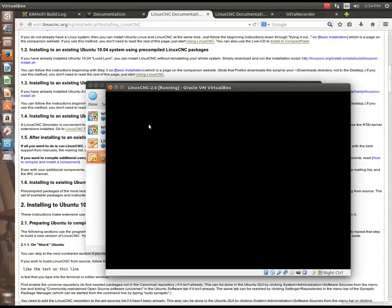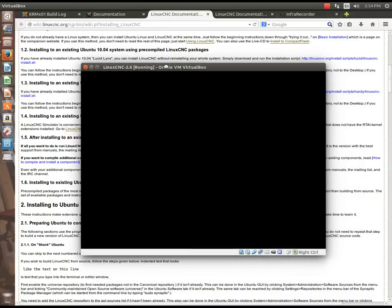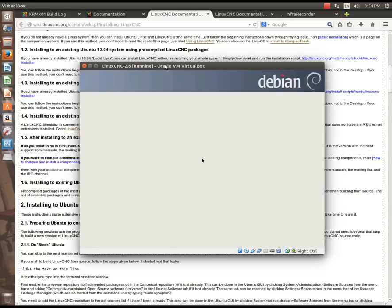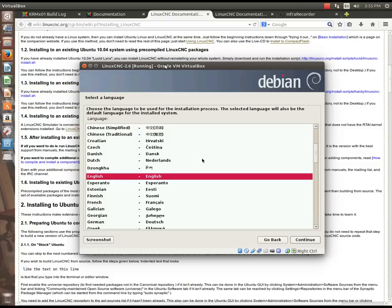Now, while we're waiting for the computer to read the contents of the CD and start the install program, again, I want to remind you that any information about LinuxCNC that you're after, the forums are probably the best place to get that, or IRC, and that sort of stuff.